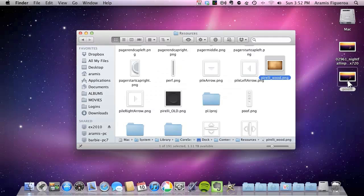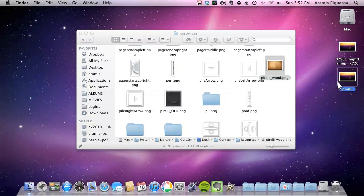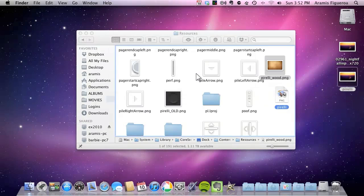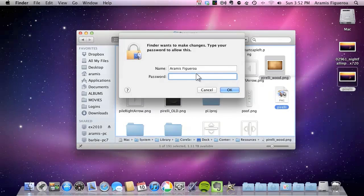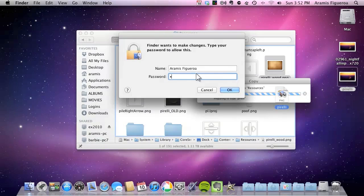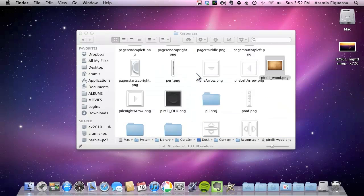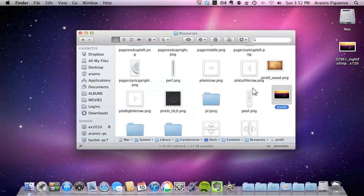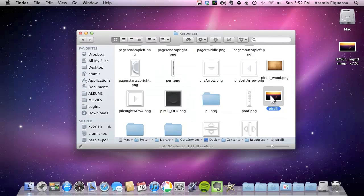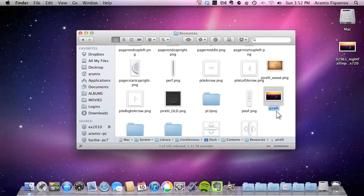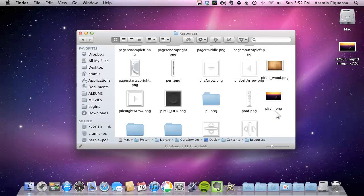Now I'm going to grab the Pirelli image and drag it into that folder. And authenticate that again. Now I'm going to rename it. Because like I said it needs to be called Pirelli dot PNG. Even though it's already a PNG file. But I have to put the name on it. So that it will actually work. So I'm just going to add dot PNG at the end of it. And now I have the image ready to go.